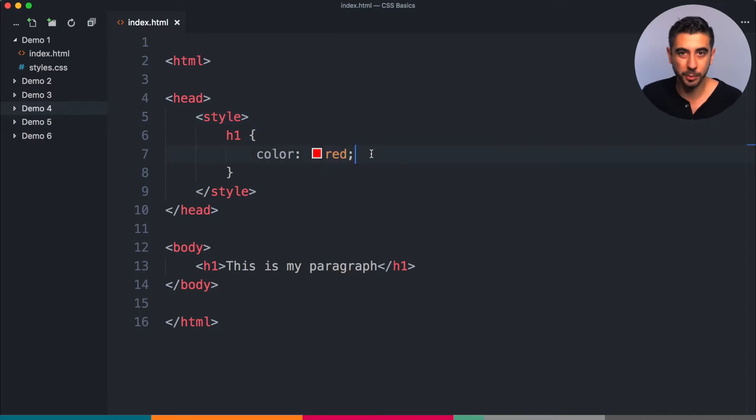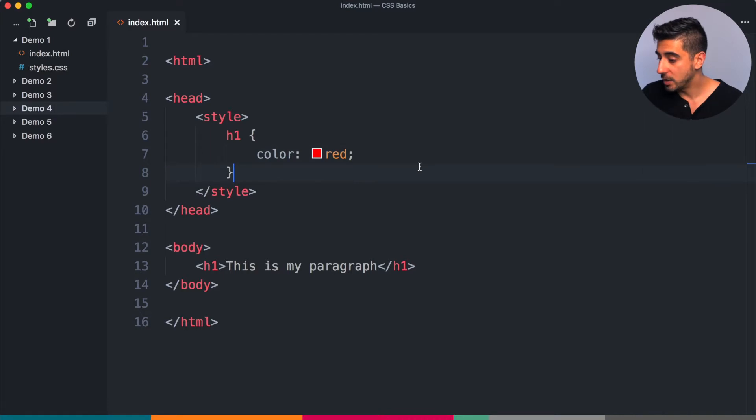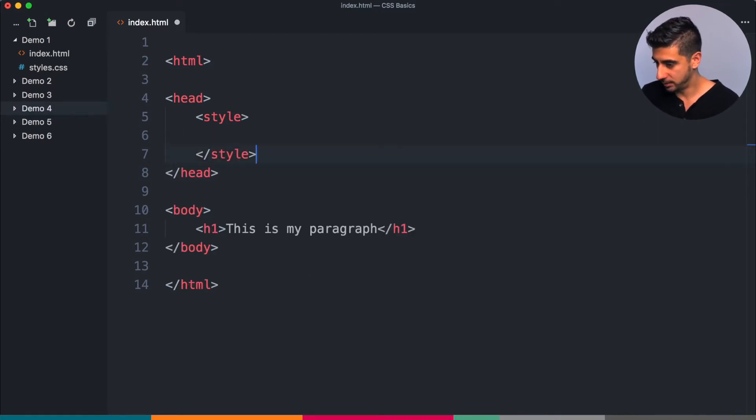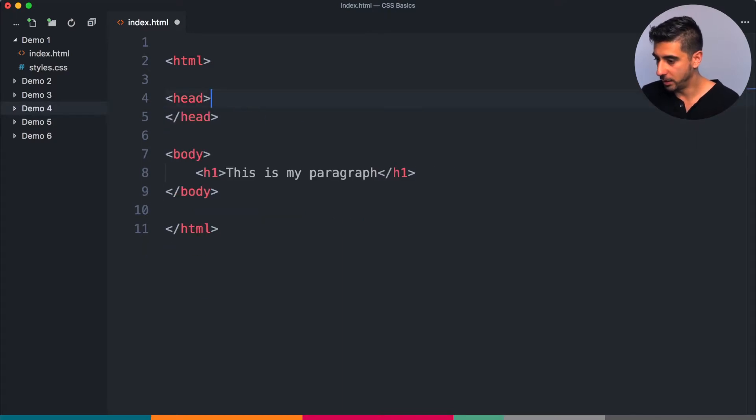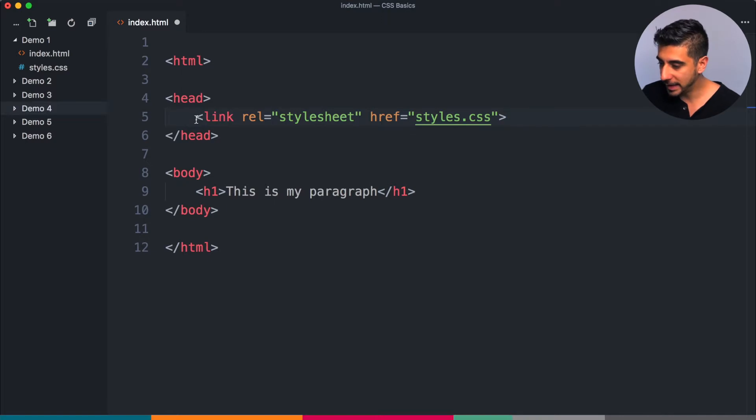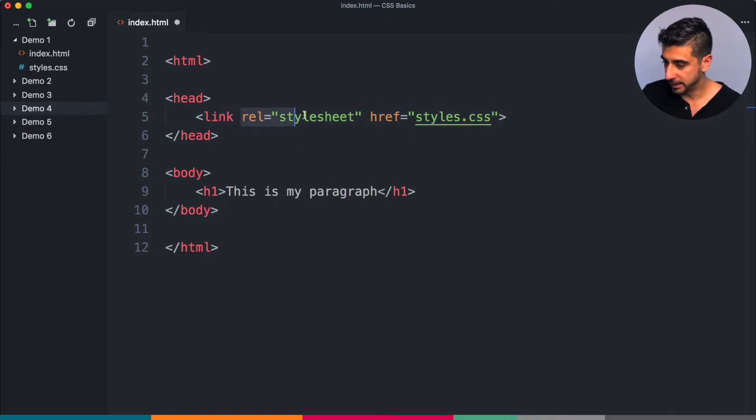So instead of doing that, what I can do is I can delete my style tag - actually the whole thing can go. And instead I can have a link tag.